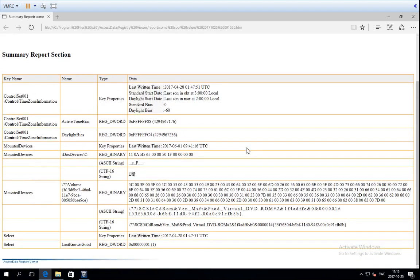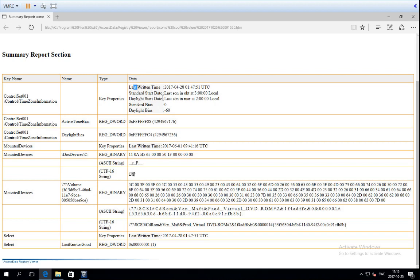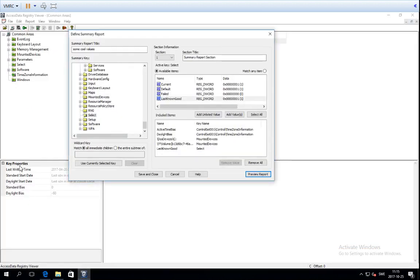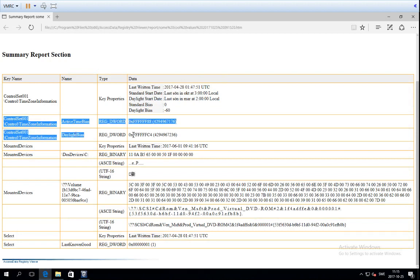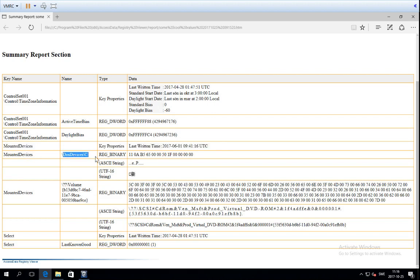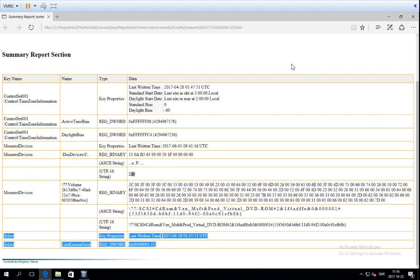In the preview, you can see the summary report with what we chose to include. As the key name you get the full registry key path relative to the hive. For Time Zone Information you get the key properties — as you remember from the Key Properties pane — and then the specific values we chose to include: active time bias and daylight bias. Then there is a section for Mounted Devices with its key properties and the C colon and the other device we included. The same appears for the Select key.